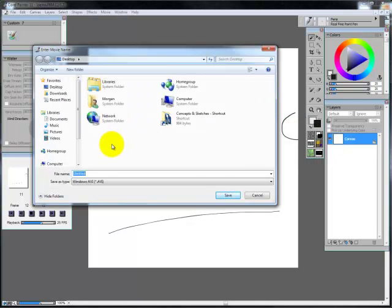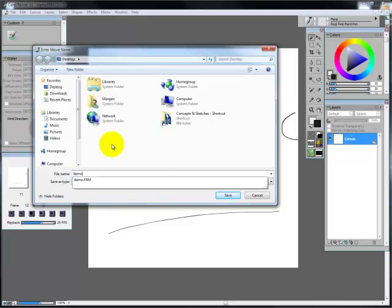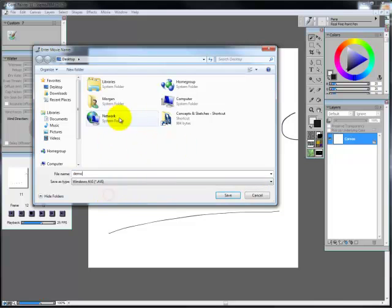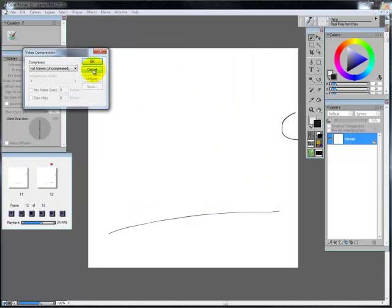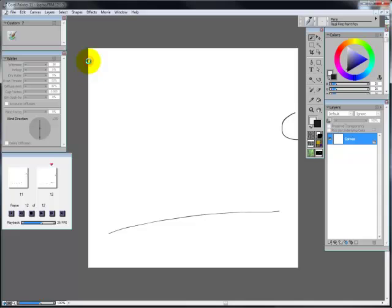It's going to ask me where I want to save it. Again I'm just going to say demo onto my desktop, say save. Full frames, looks pretty good, and I'm going to say OK. And that is how you make a quick animation in through Corel Painter.